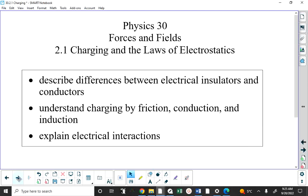We're going to start today by looking at electrostatics — charging and the laws of electrostatics. There's a lot of conceptual material here. We're learning all of these things because you may be asked them on an exam: what is an insulator, what is a conductor, what particles get transferred during charging by friction. But we're learning this for a bigger reason: if you understand all these concepts, you'll be able to explain electrical interactions.